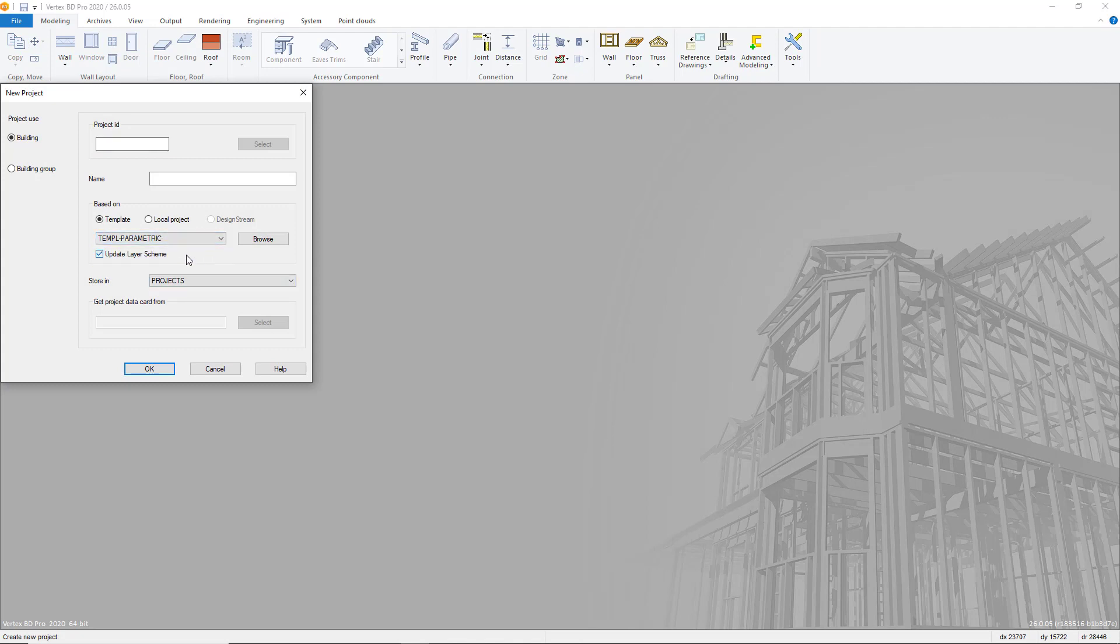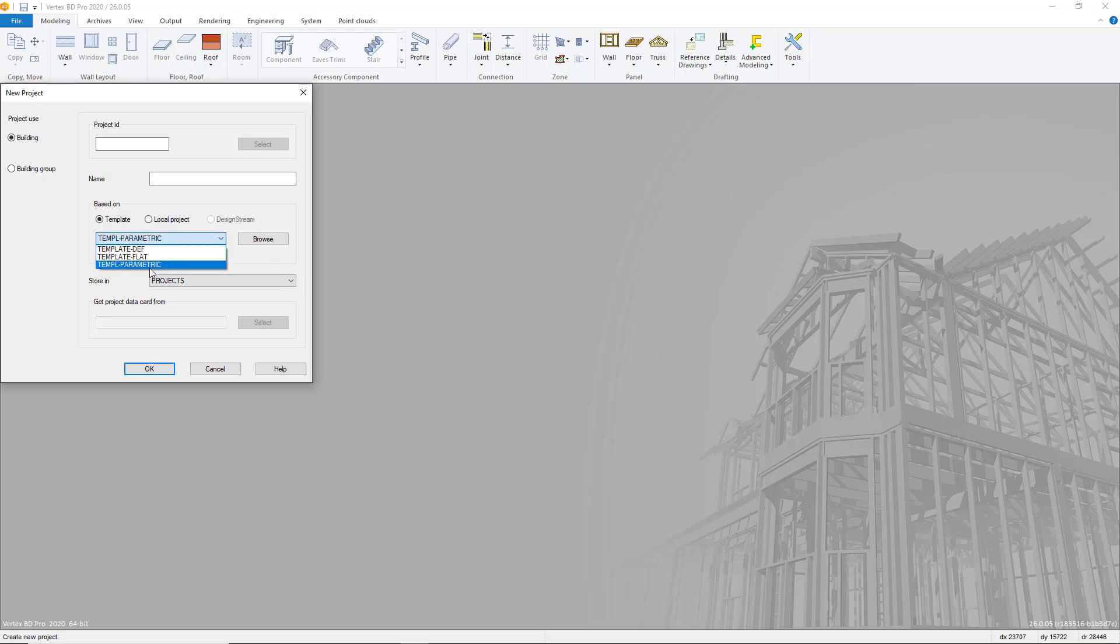An IFC model can be imported into VertexBD from any IFC compatible CAD software platform, for example Revit or Inventor.